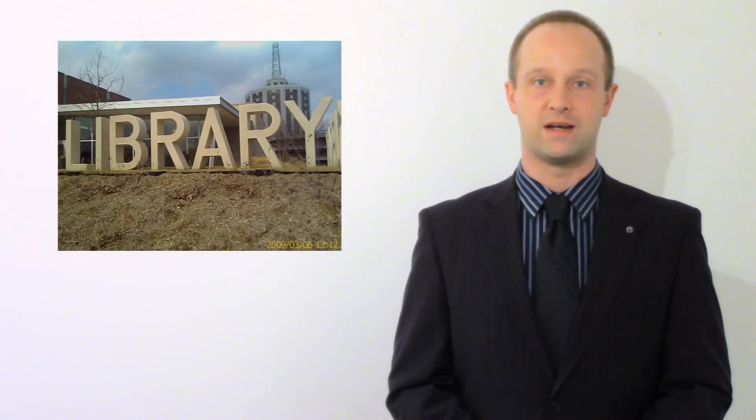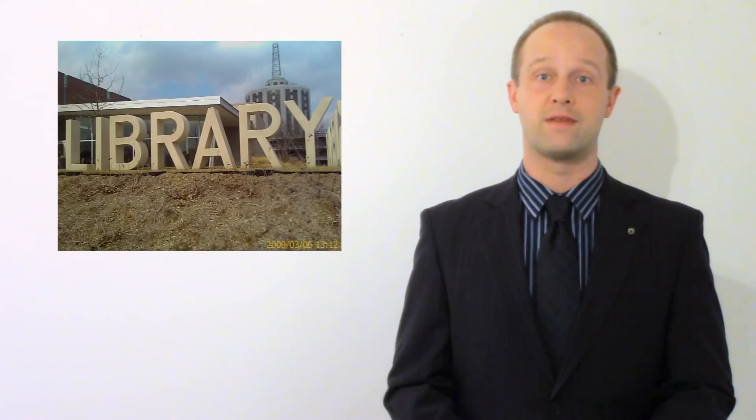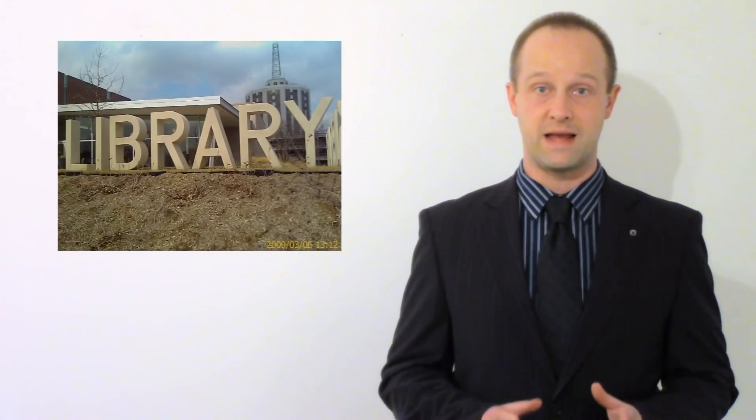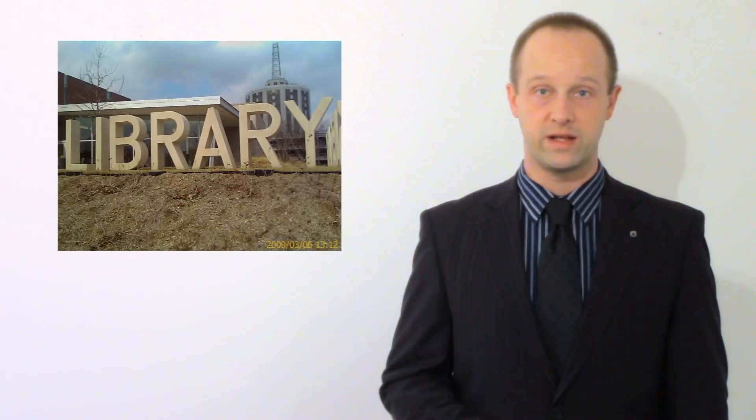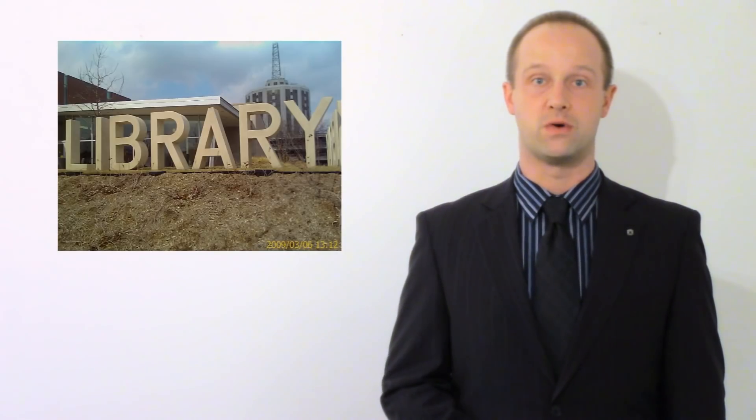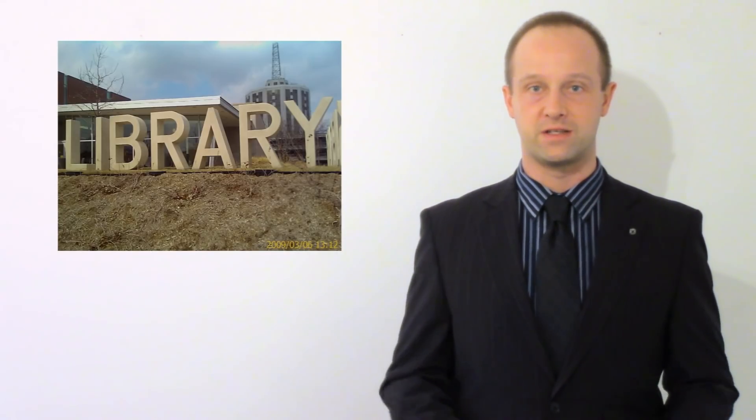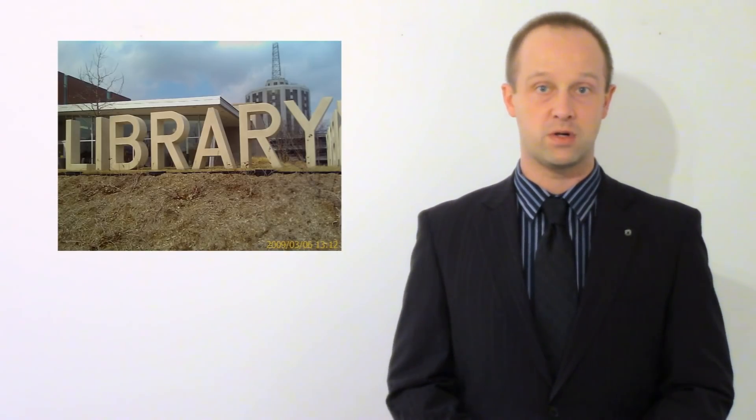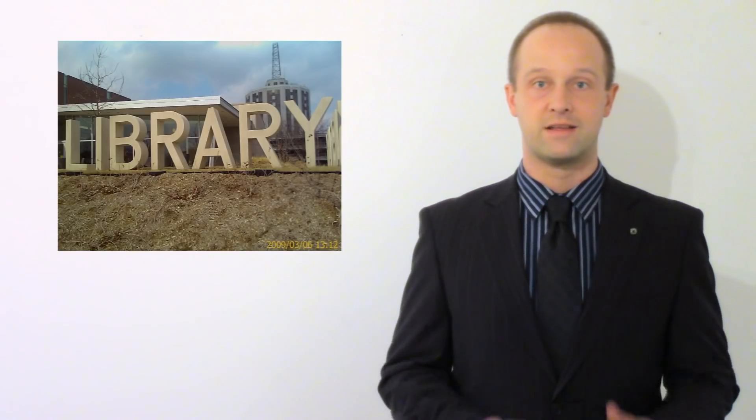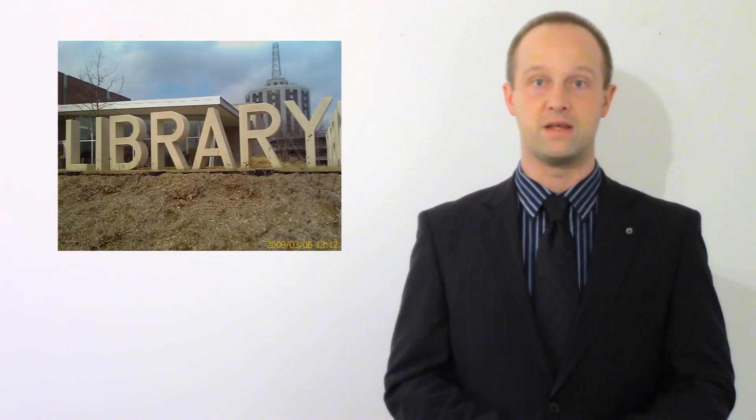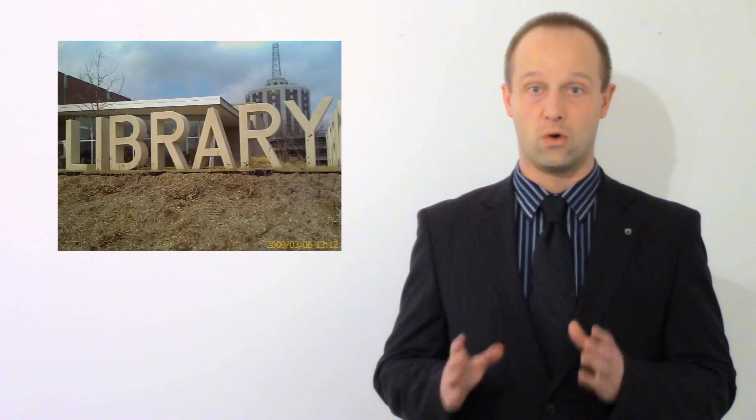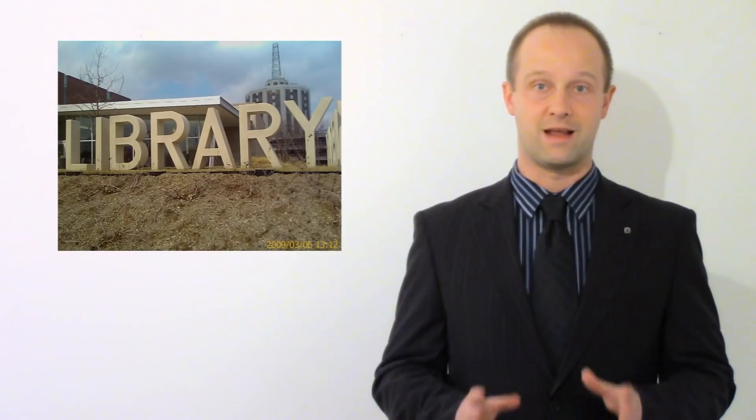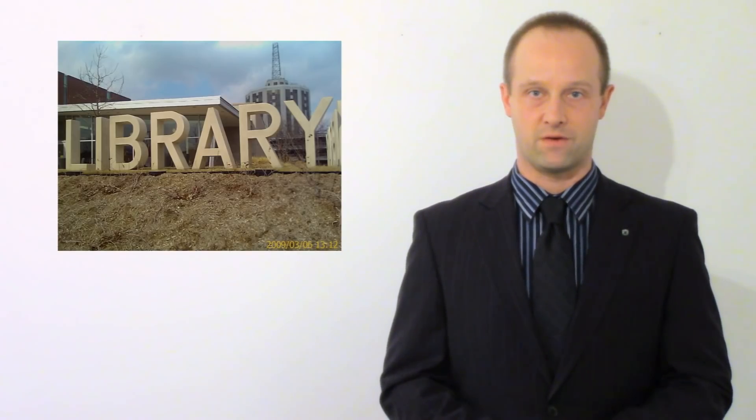Another great place to go and revise is a library. Somewhere where the quiet is being enforced by that librarian. Somewhere where you're really going to be able to focus and if you do need to refer to something in a textbook or if you need to go on the internet there's probably going to be the thing that you need to do that already in the library. You're not going to need to go looking for it.